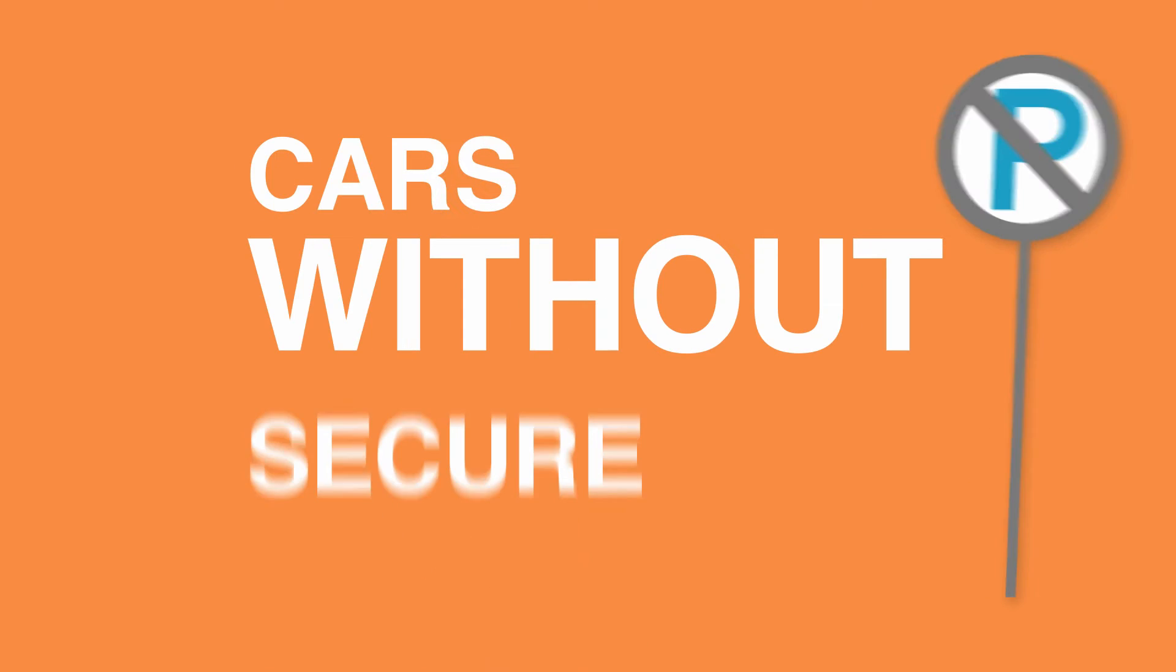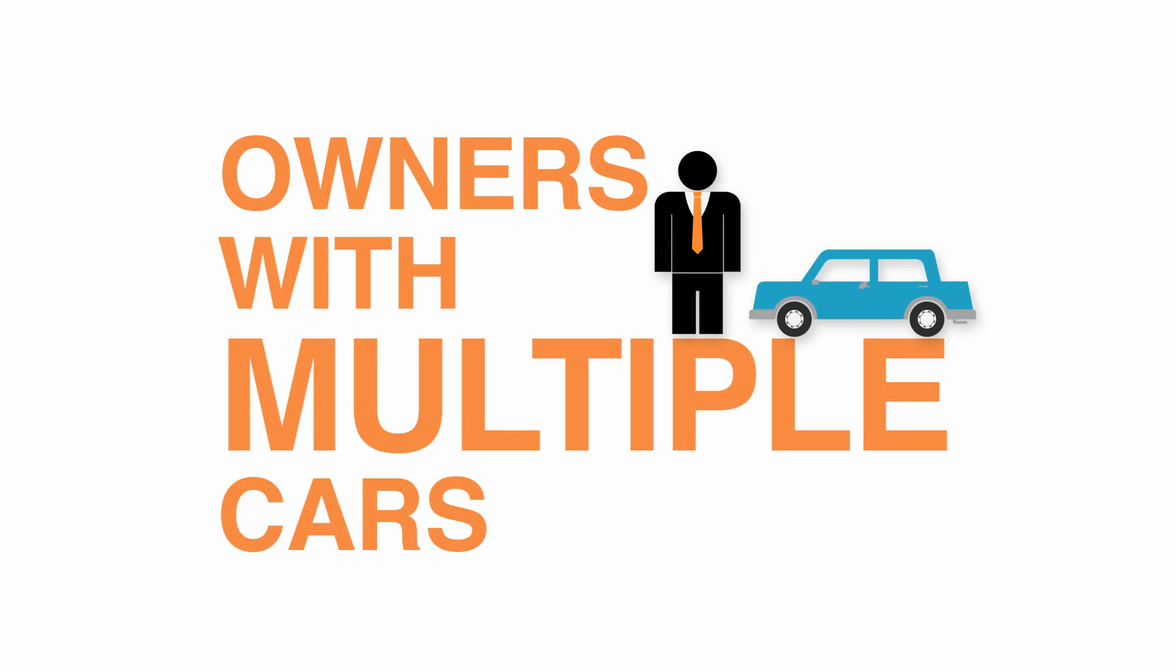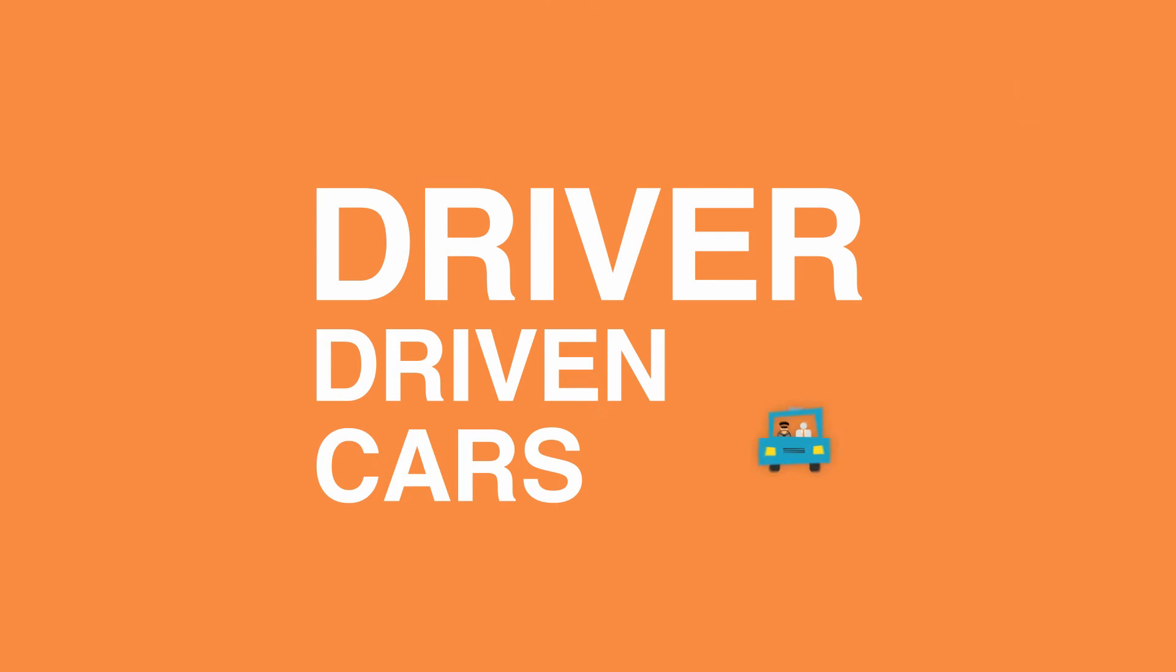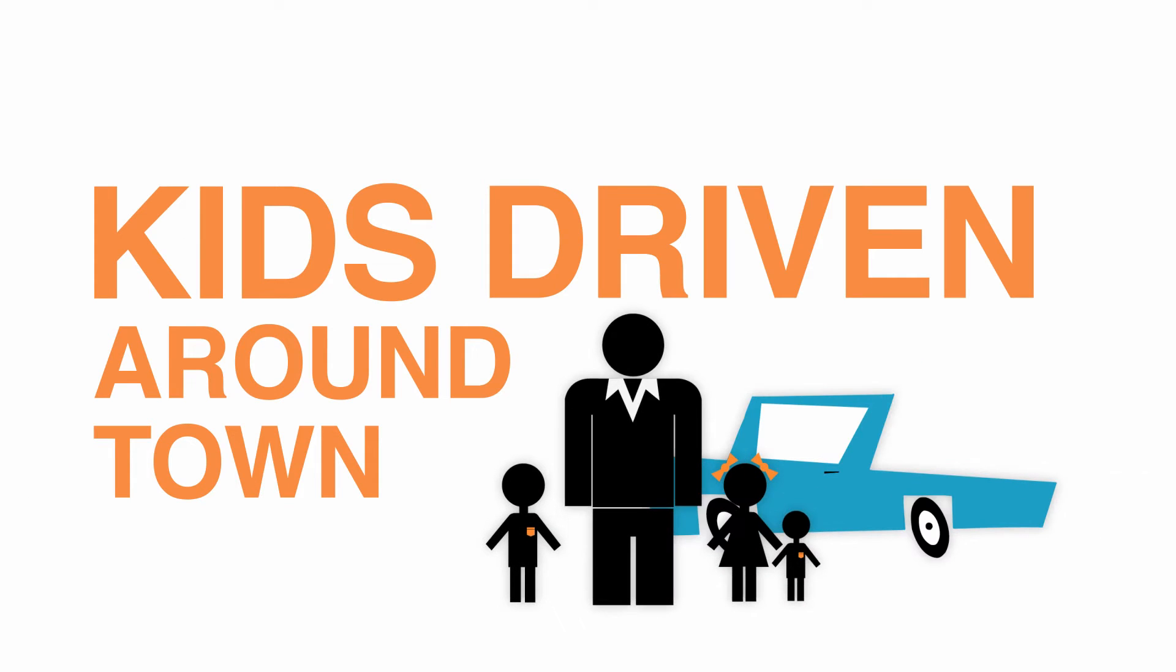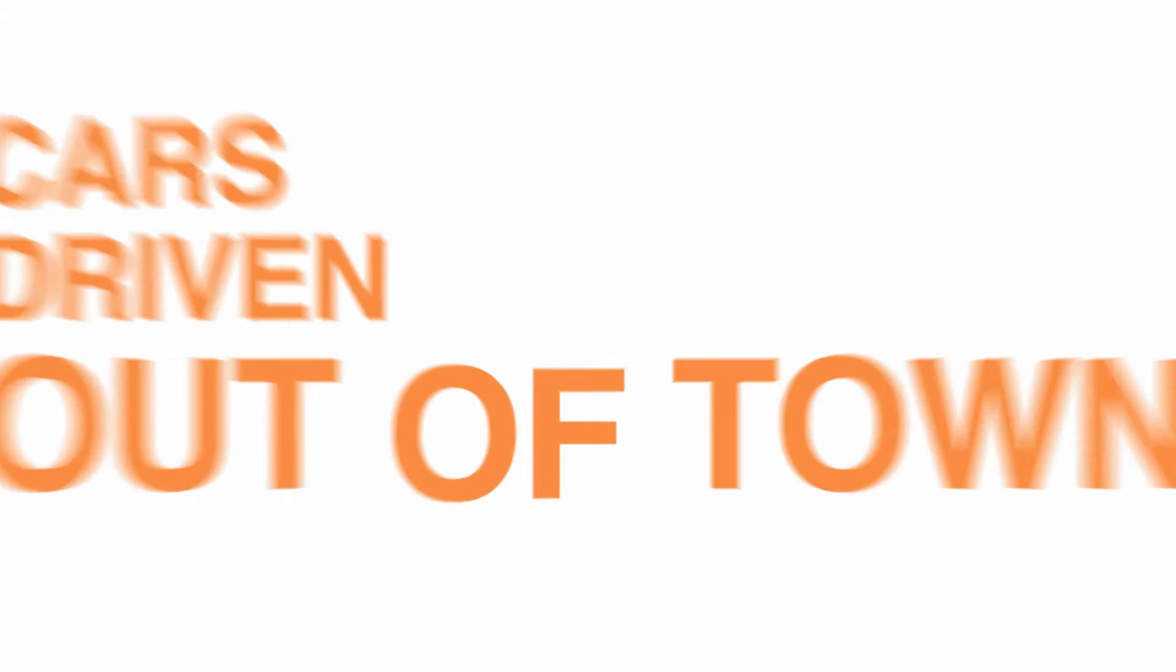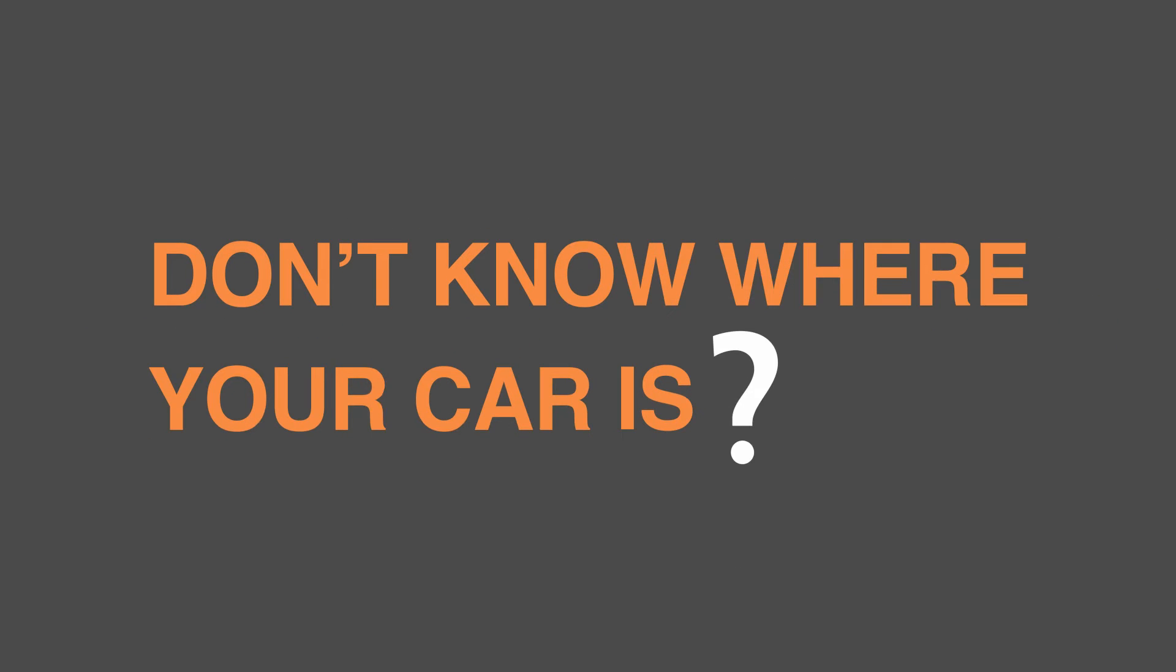Cars without secure parking. Owners with multiple cars. Driver driven cars. Kids driven around town. Teenagers borrowing cars. Cars driven out of town. Don't know where your car is?